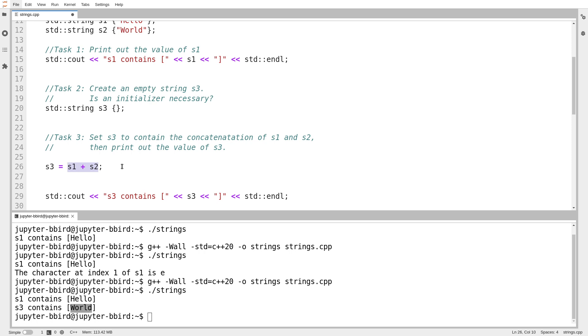s3 equals s1 plus s2. If you recall from C, I mean, there is a plus operator, but we weren't allowed to use it on everything. We were allowed to use the plus operator only on low level pieces of data, like ints and floats. I wasn't allowed to add two arrays.